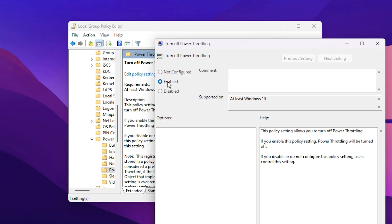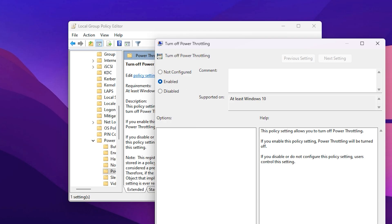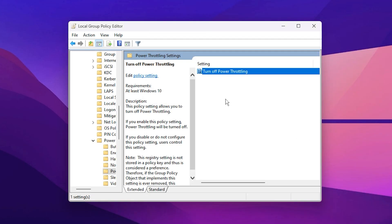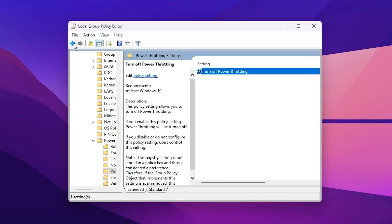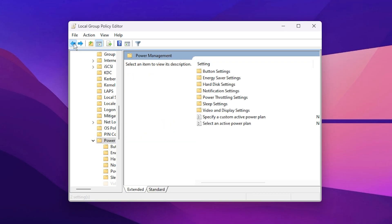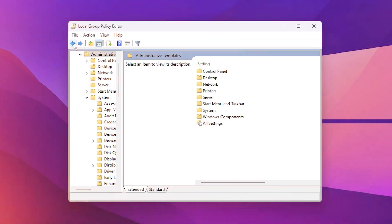This will disable Windows' built-in power restriction, allowing your processor to operate at maximum speed during gameplay, resulting in higher frame rates, reduced lag spikes, and more stable performance overall.